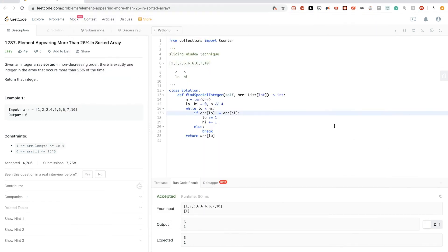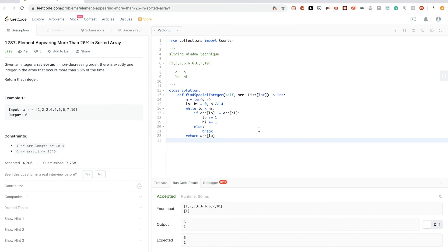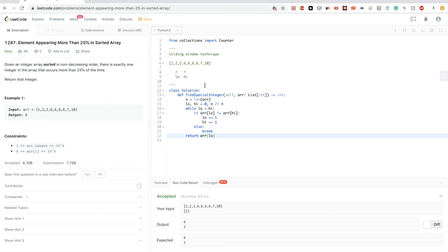To summarize, we solved this problem four ways: first with a simple hash map, second using Python's `Counter` data structure, third with a linear quarter-scan, fourth with binary search using `bisect`, and finally with a sliding window technique. The binary search approach runs in O(log n) while the others run in O(n). Thanks for watching, see you next time!